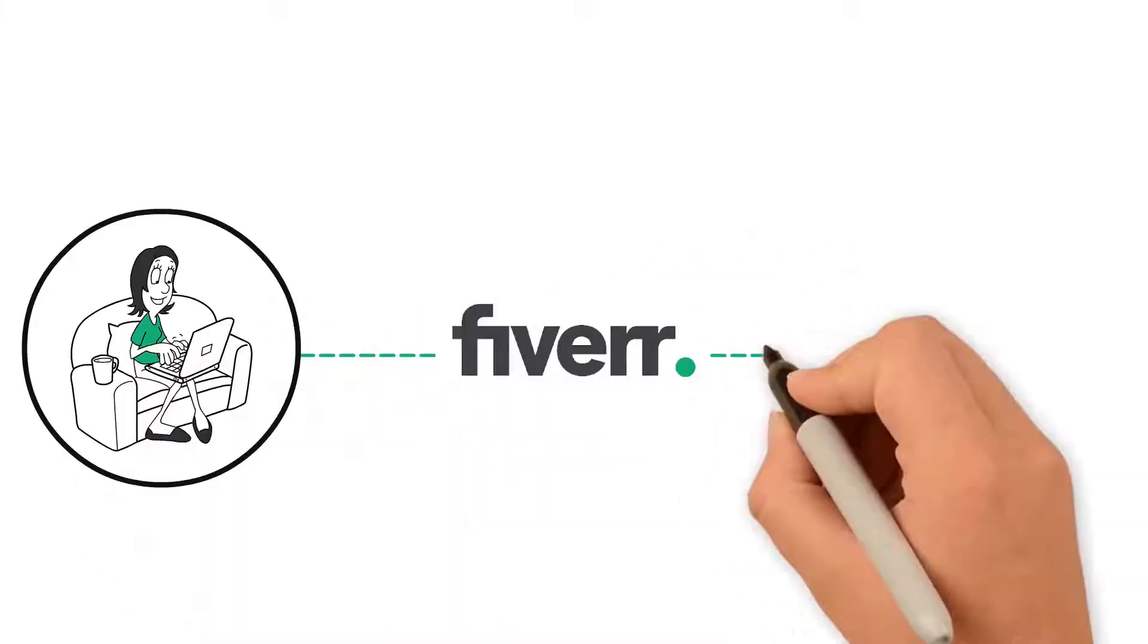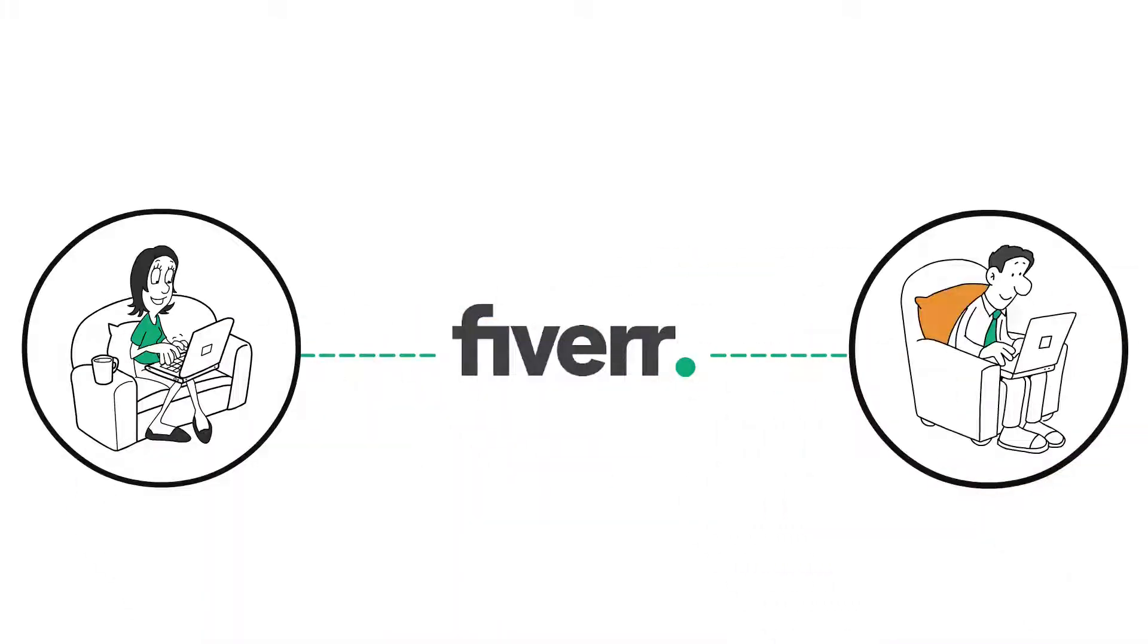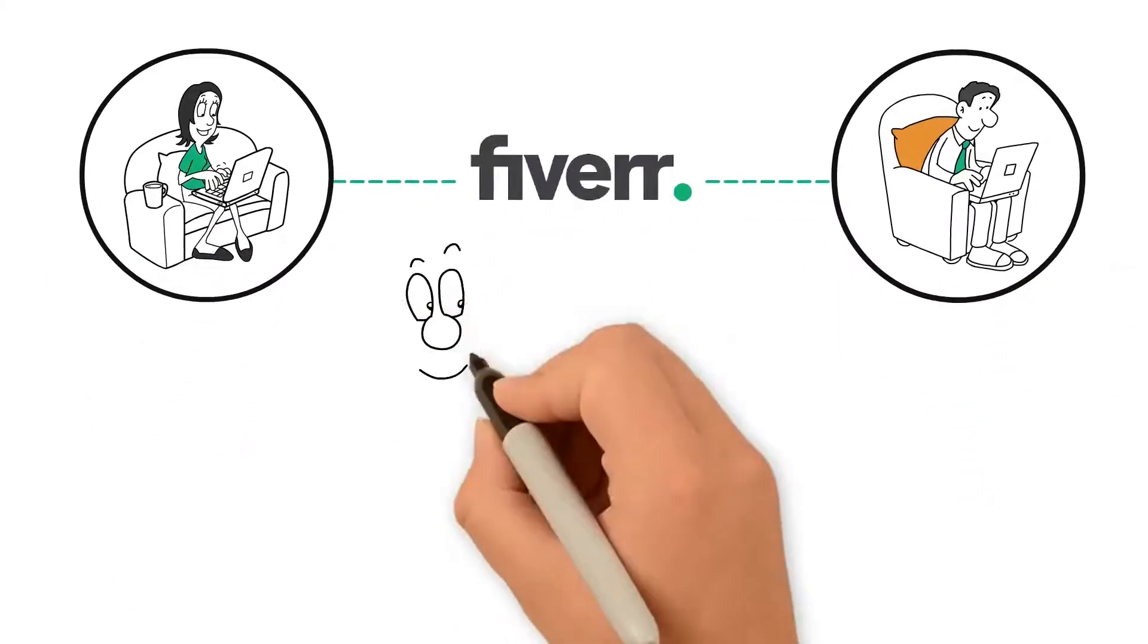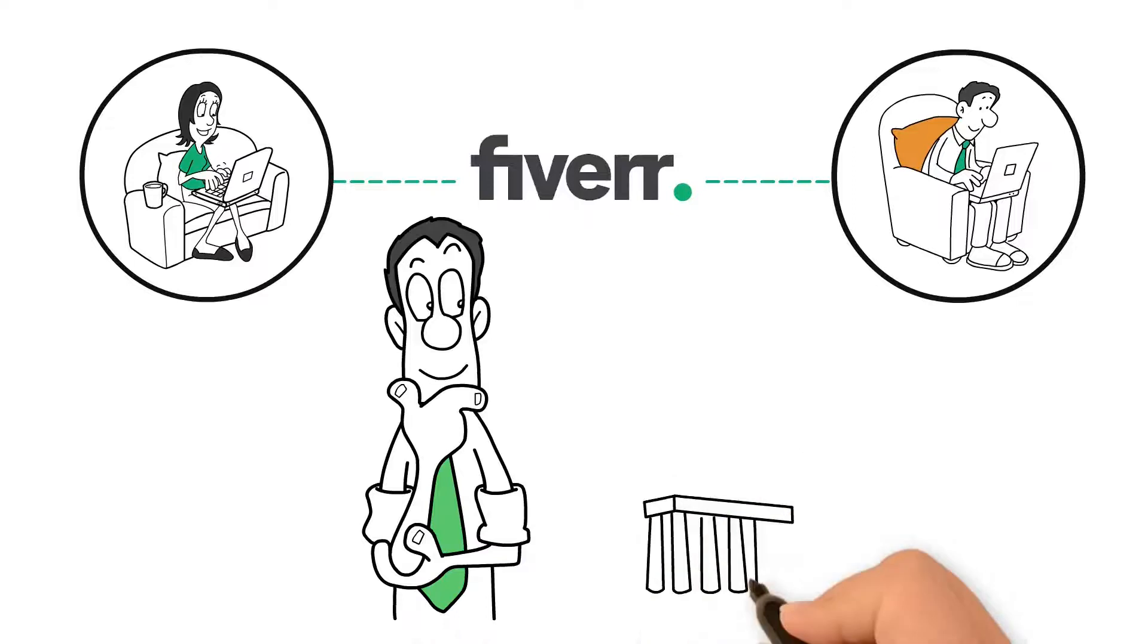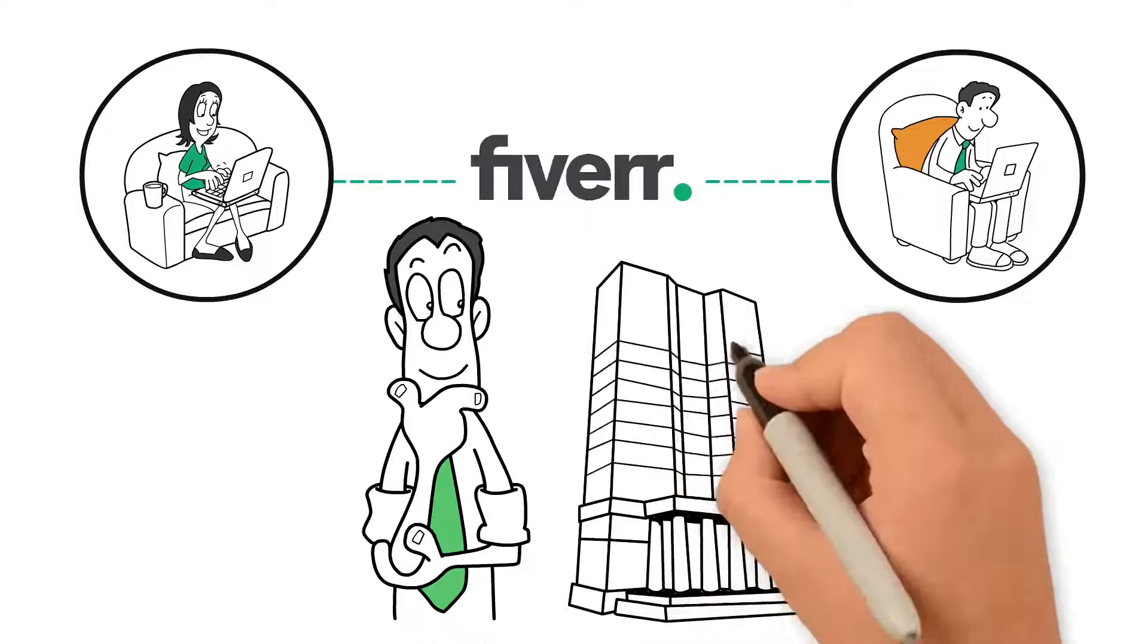So, you're a buyer on Fiverr. What is Fiverr Business, and how can it help your business?